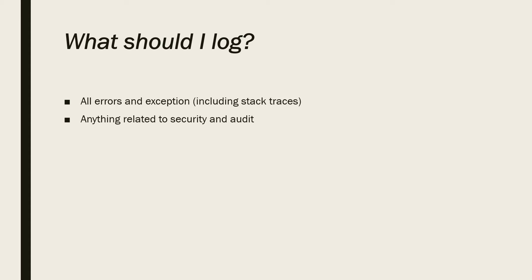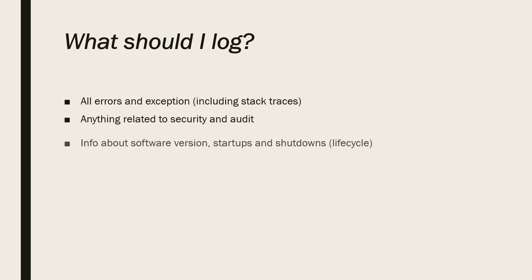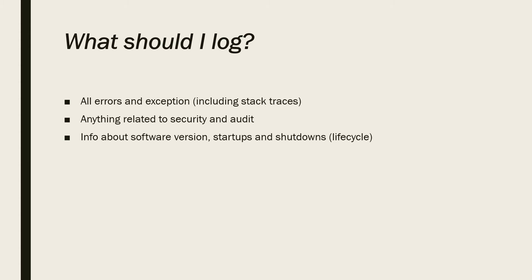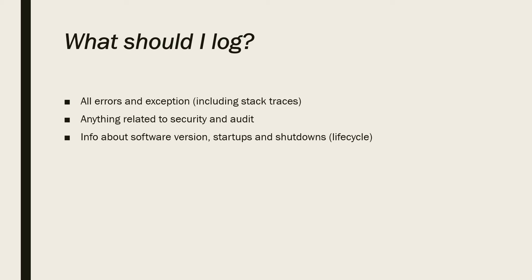We want to know anything about security and auditing. We want to know who did what. We want to know information about software version, startups, shutdowns, and generally all lifecycle. If we don't know about the version of the software that is running, we don't know which version was the corrupt version. So you should log the version of the application at every startup.